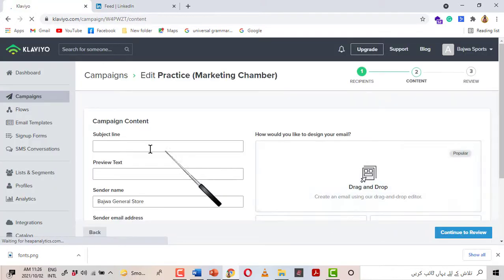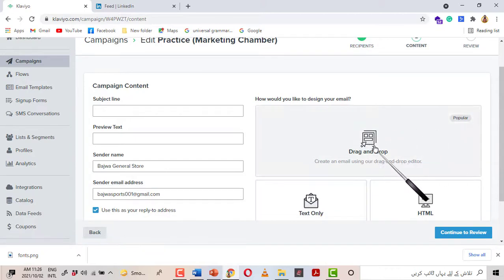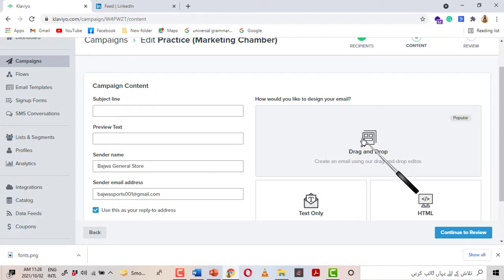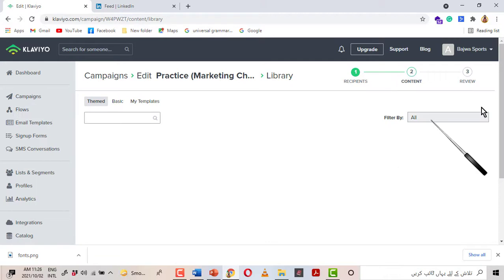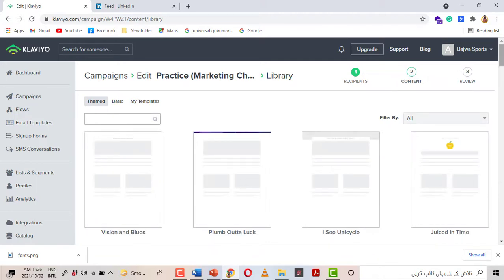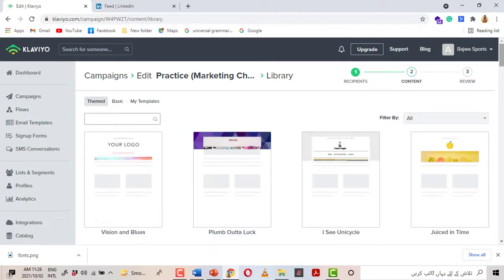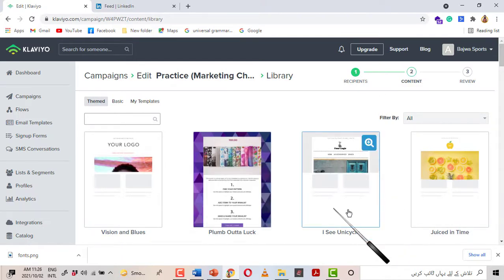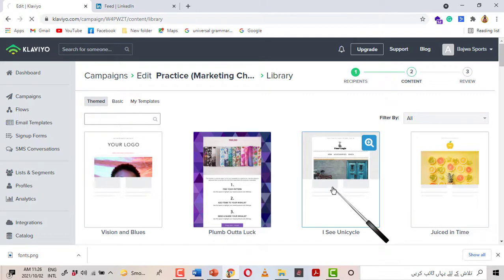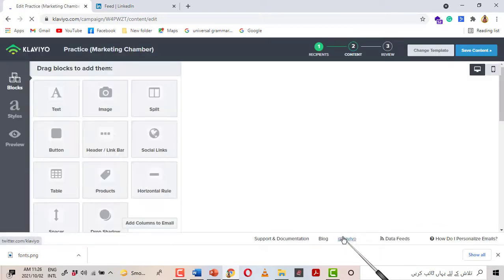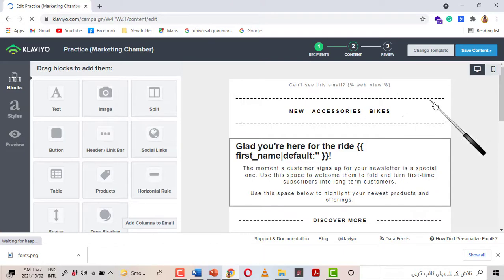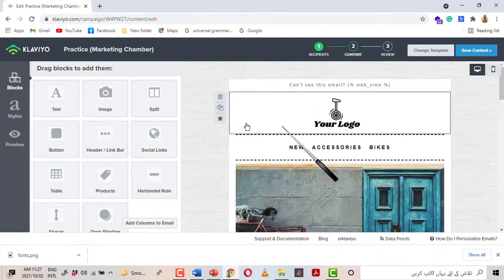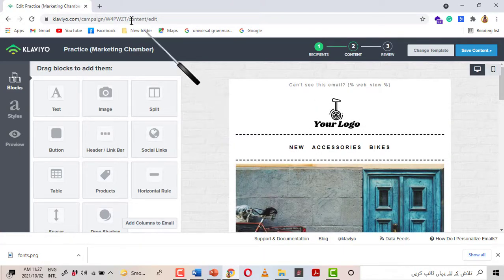Then we will select Drag and Drop. I am not touching the subject line and preview text because our objective is to check the new fonts. I click on Drag and Drop and I will select a template in which we will test our new fonts. I am selecting this template — I see 'Unicycle' — okay, that is the template name.